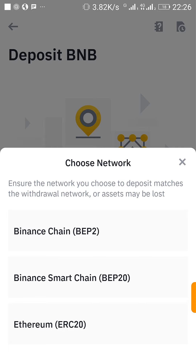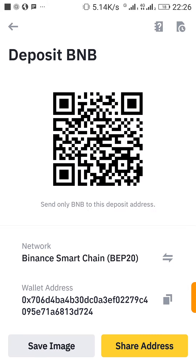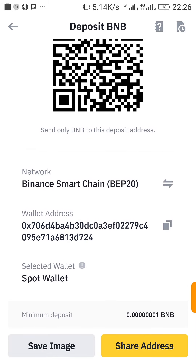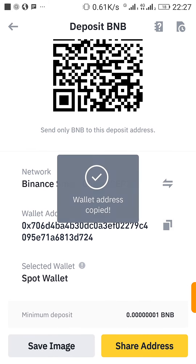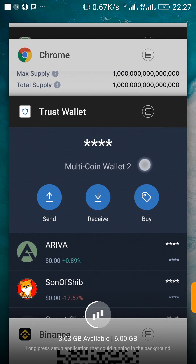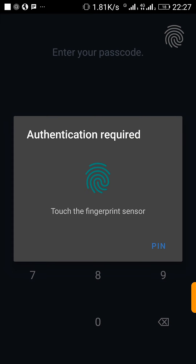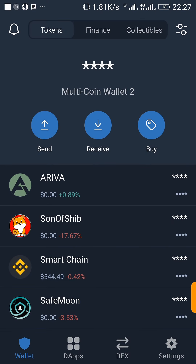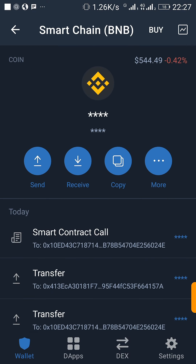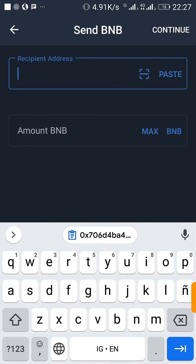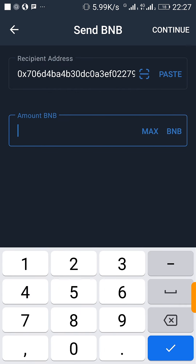I'll click on Binance Smart Chain BEP-20 and it will show me the deposit address. I'll copy the address, then head back to my Trust Wallet. I'll open my Trust Wallet — this is my Smart Chain — and paste the address at the top.